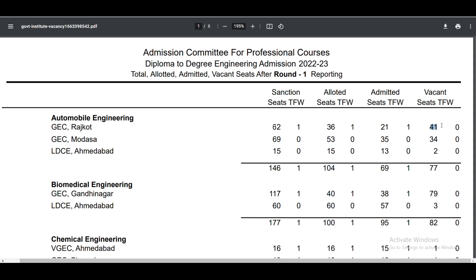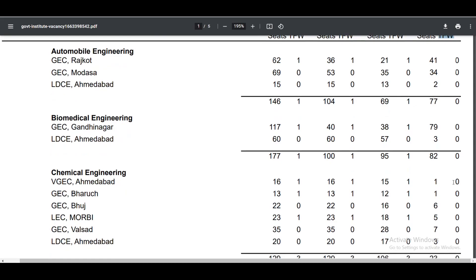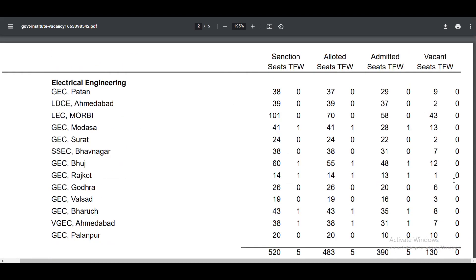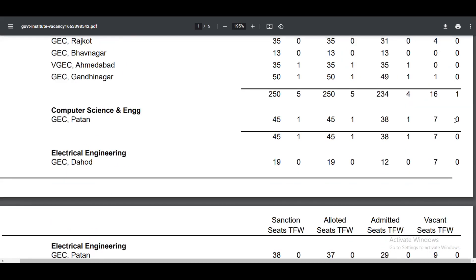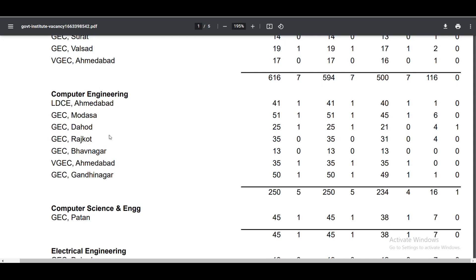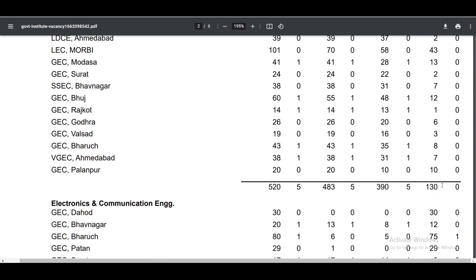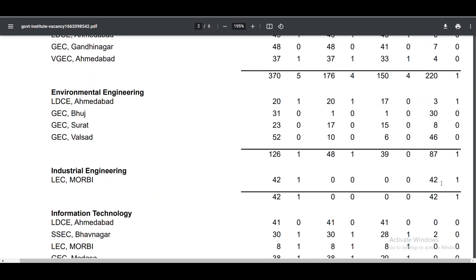Similarly, how many seats are available in GEC? 34. Focus on the last two columns. In the last column there is TFW-1, showing 0-1. TFW-1 is in a single branch. GEC Dahod is in Computer, and the other TFW-1 is in a single branch.